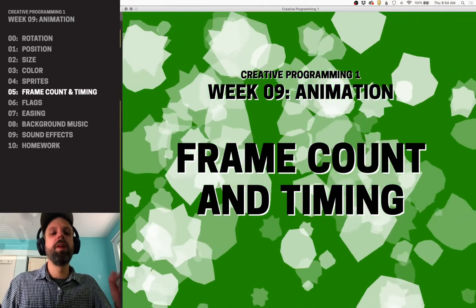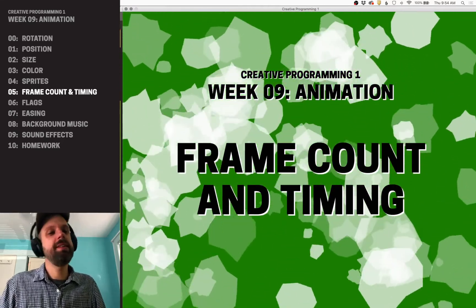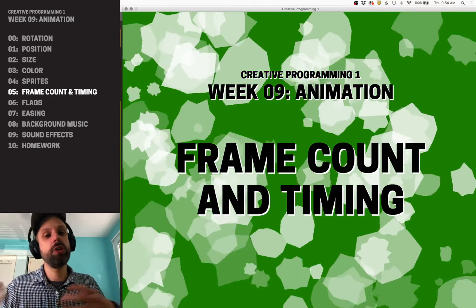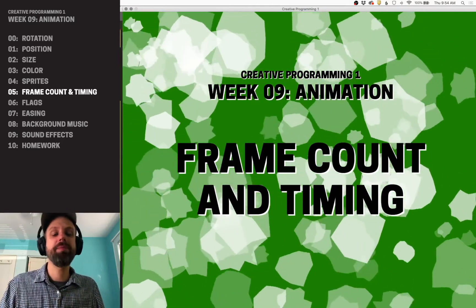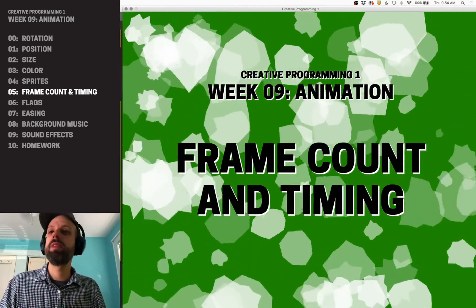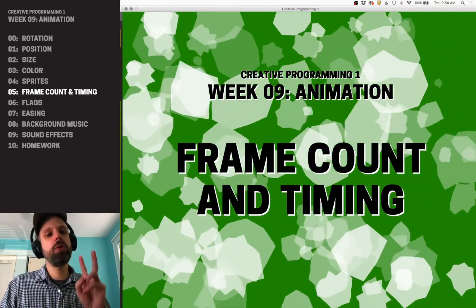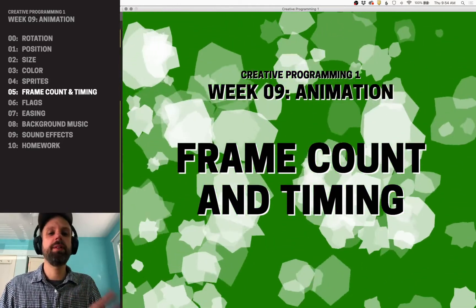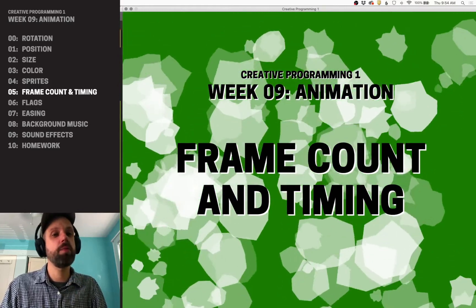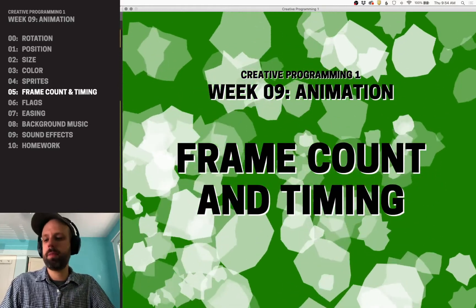All right, so one of the key ideas then, if animation is things changing over time, is how do we keep track of that time? And there's two methods that we're going to see a lot, and we're going to cover both those in this example.